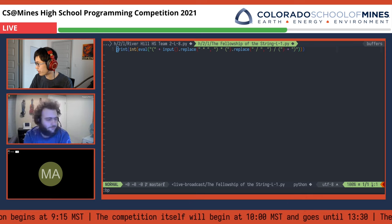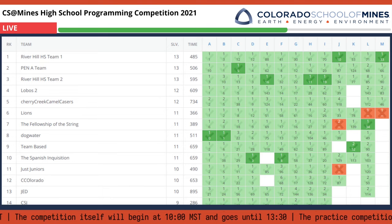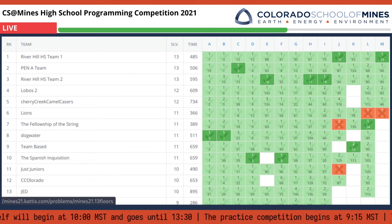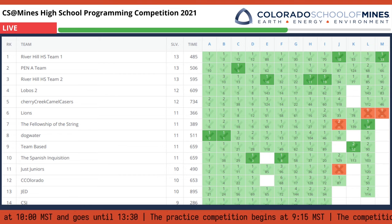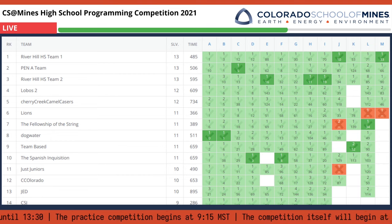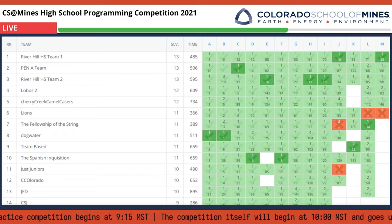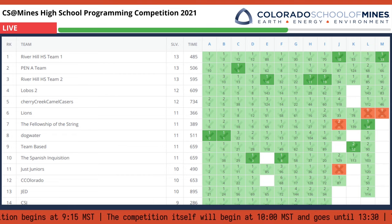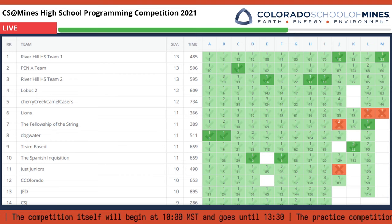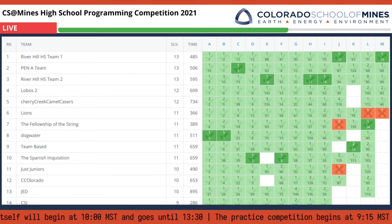We'll hop over to the scoreboard real quick while we get him back. Looks like there has been some movement at the top — Lobos 2 has overtaken Cherry Creek Camel Pacers. They both now just need to solve K, which is going to be the determining factor for fourth and fifth place. Lions is interesting because they've taken a crack at every problem, but they have two missed solutions now. It's going to be a definite nail-biter. Oh, we have Mohamed back — we'll hop back to this.